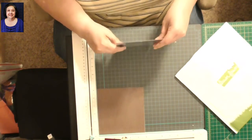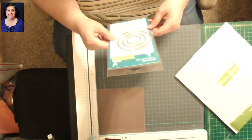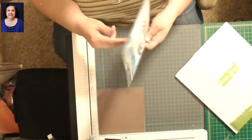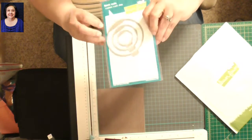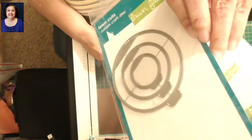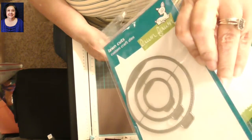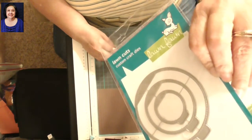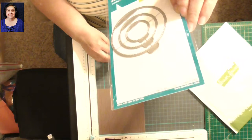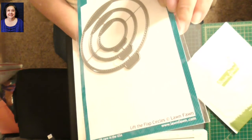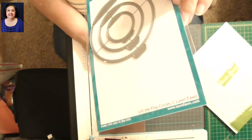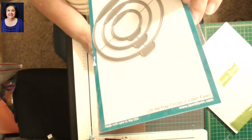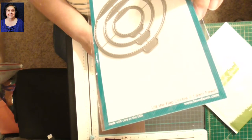Now this was called Lift the Flap Circles, and these are dies. Let me get my angle out of there. There's the information on the bottom there. Let me get out of focus. I'm trying to angle it so you don't get the glare.